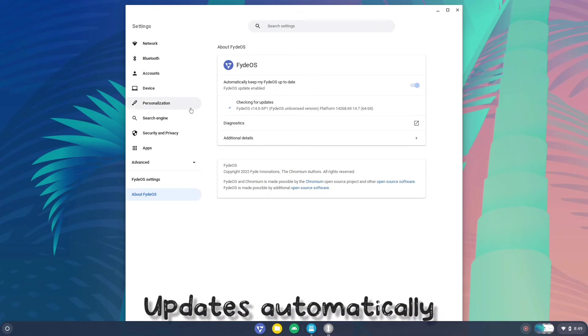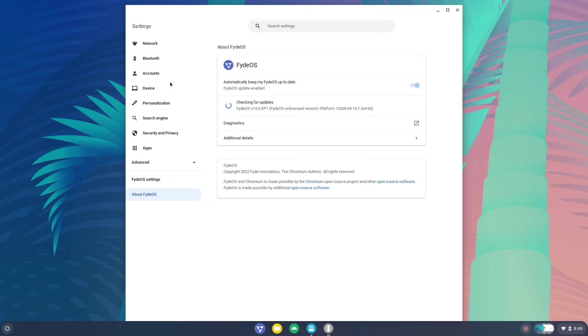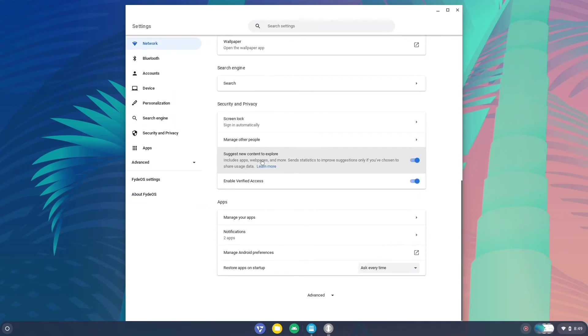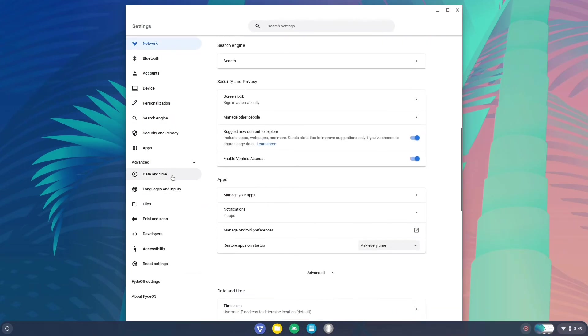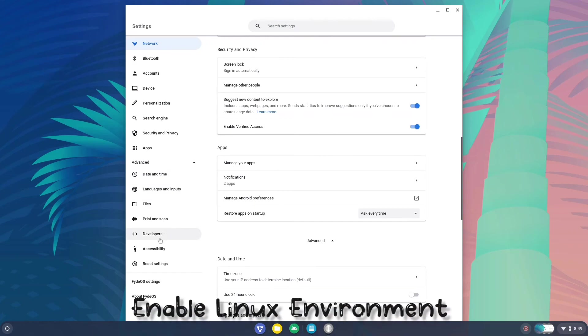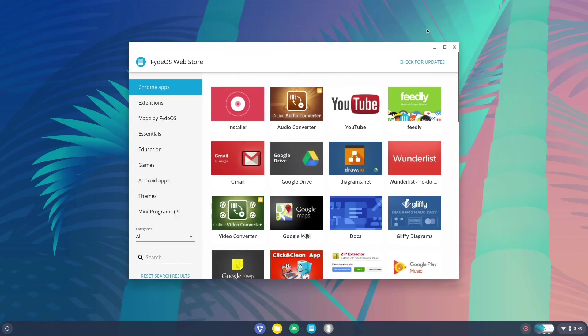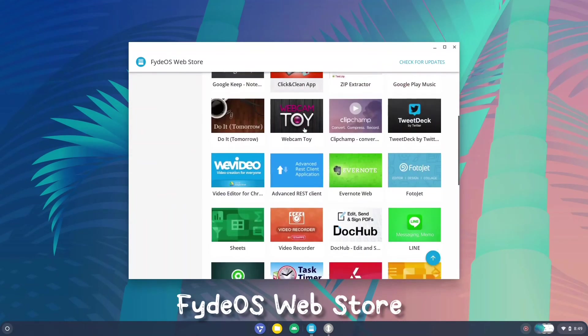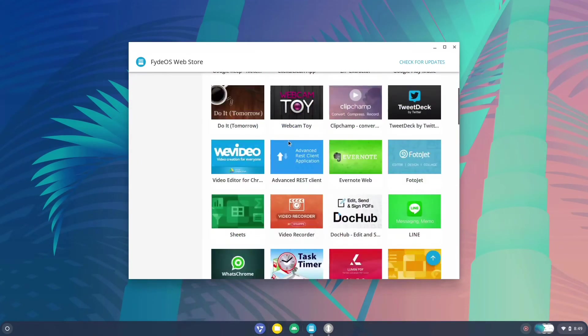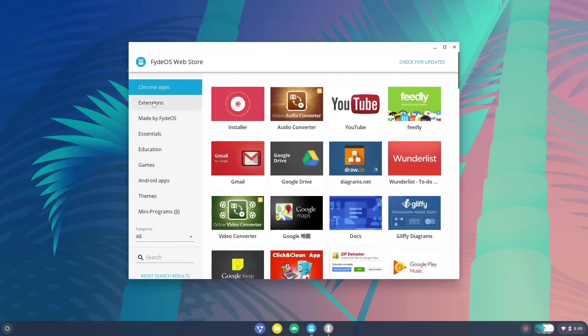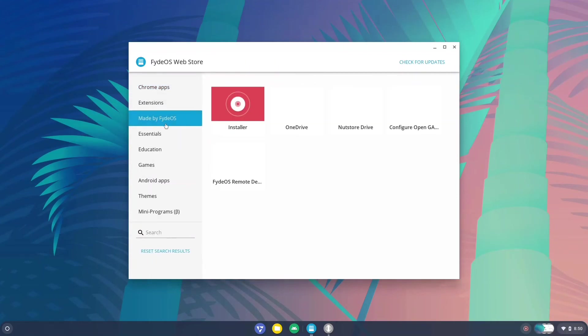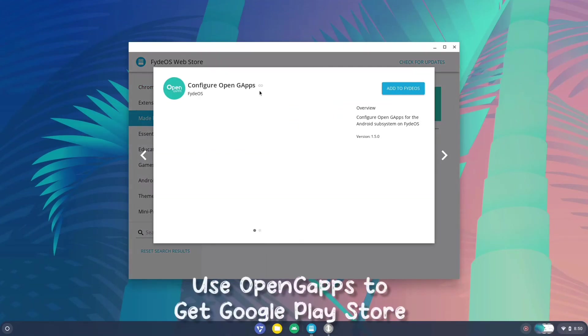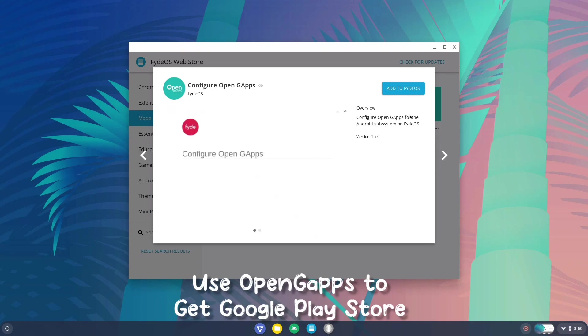Also check for updates. Here you can also enable Linux if you want from the developers. This is the store, so you have all the ChromeOS-like Chrome extensions that you can download, and we have some specific apps from FiredOS.